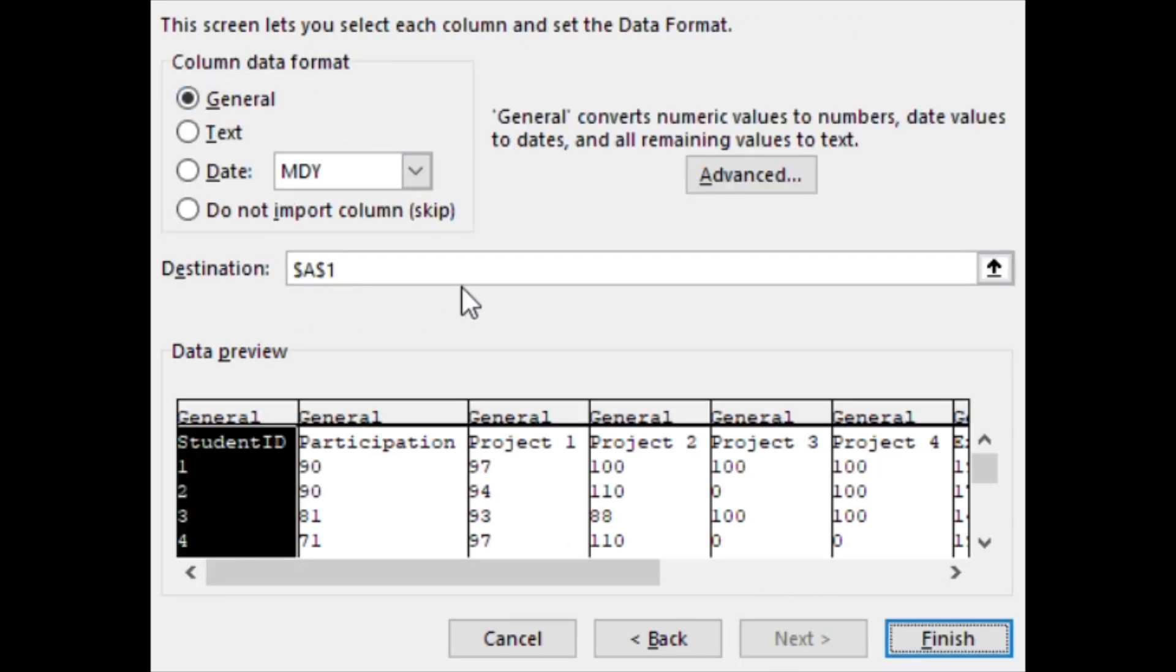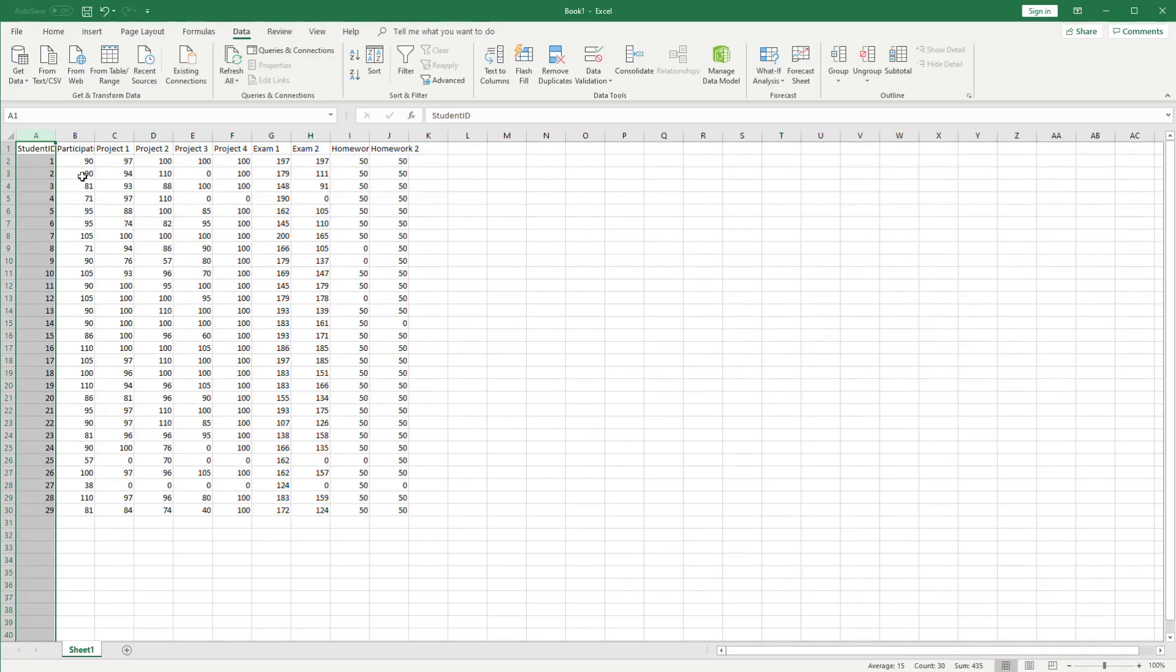Lastly we'll let Excel figure out what type of data is in each column. We'll complete it by clicking finish and you'll notice that all the data has now been separated out.